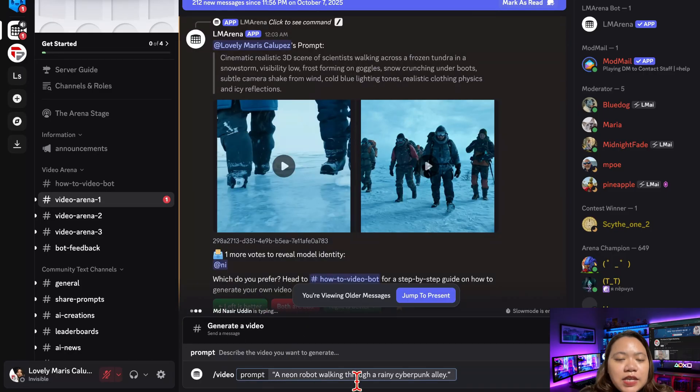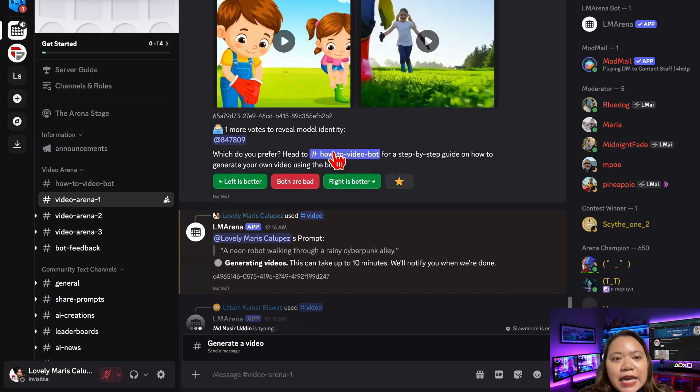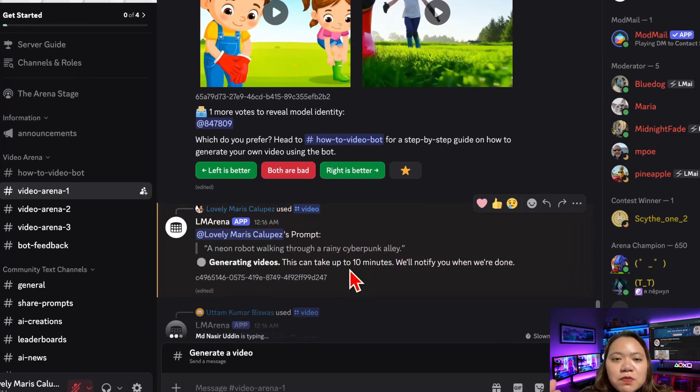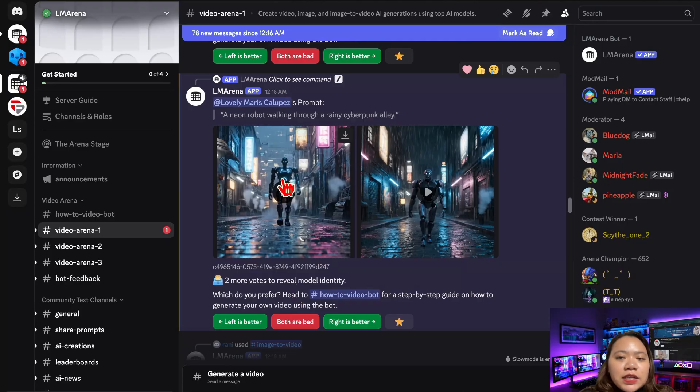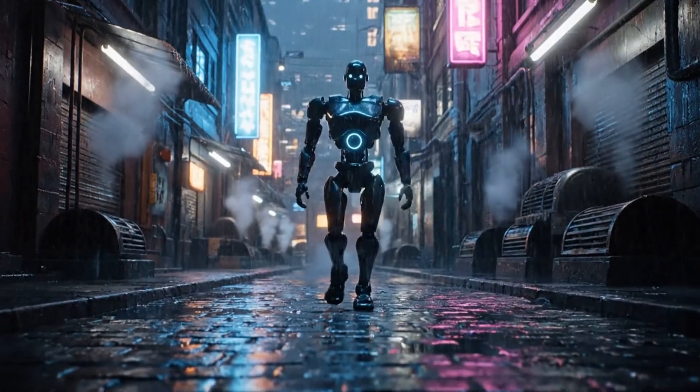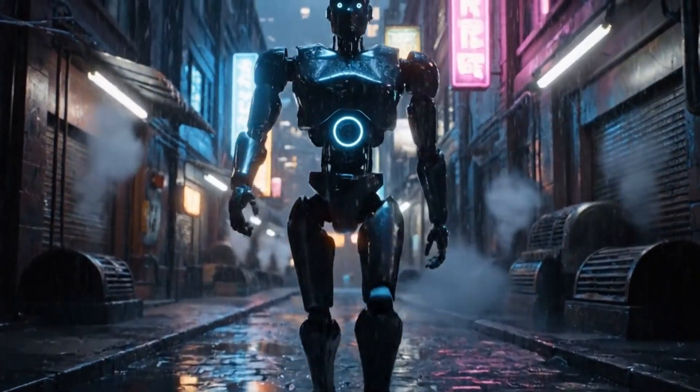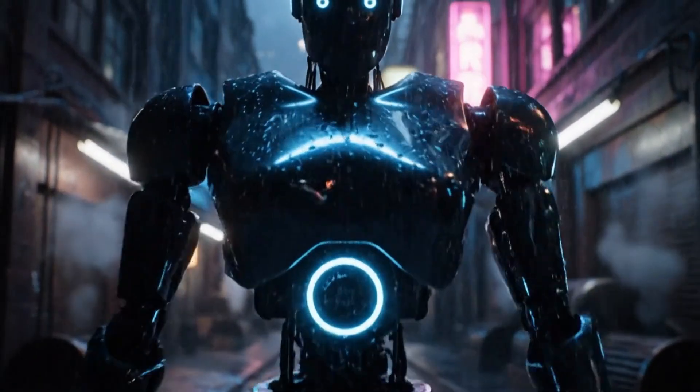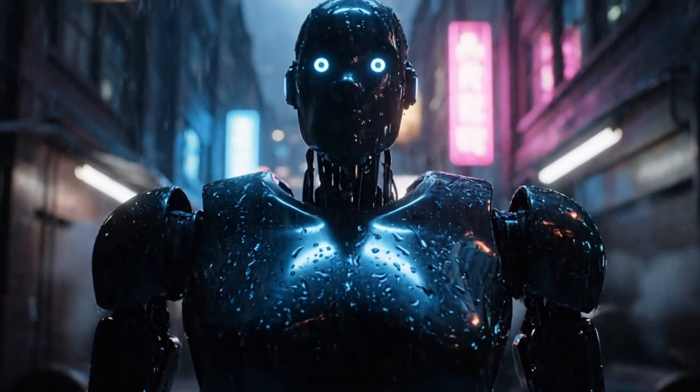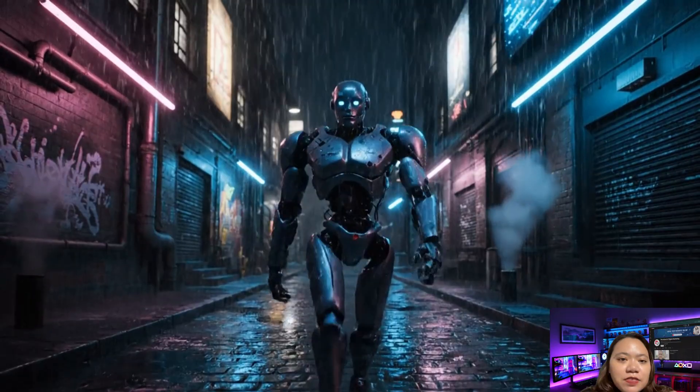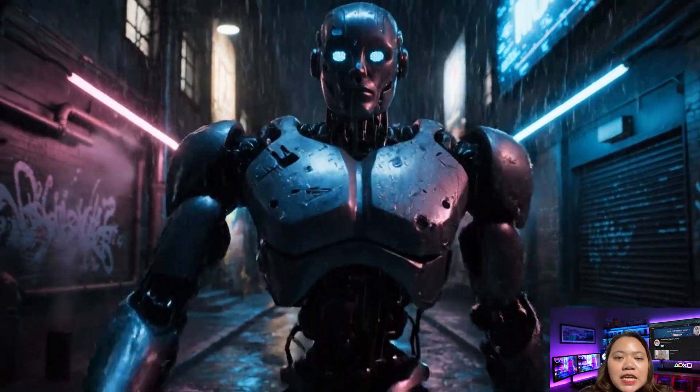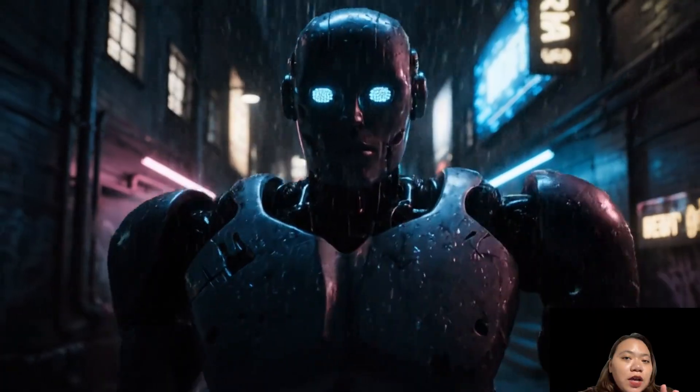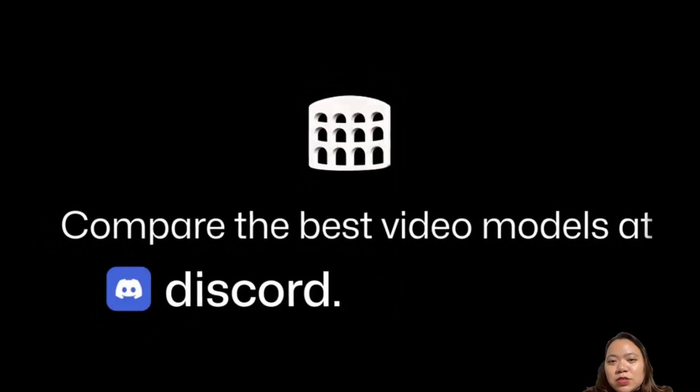Let's do one more. A neon robot walking through a rainy cyberpunk alley. Same thing, just a few minutes of wait time. There you go. You have professional quality AI footage. The fact that this is 100% free is honestly wild. If you found this video helpful, don't forget to like, subscribe, and comment down below. See you next time.